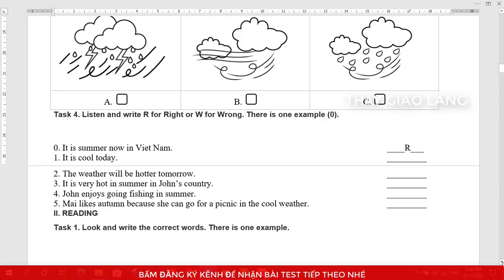How many seasons are there in Vietnam? Four seasons. There's spring, summer, autumn, and winter. It's summer now. Oh, it's so hot today. What will the weather be like tomorrow? It will be hotter — 37 degrees Celsius. What's summer like in your country, John? It's cooler than here. I love going fishing in summer. Do you like this season? No, I don't. I don't like hot weather at all. What's your favorite season? It's autumn. I love this season because I like cool weather and I can go for a picnic.